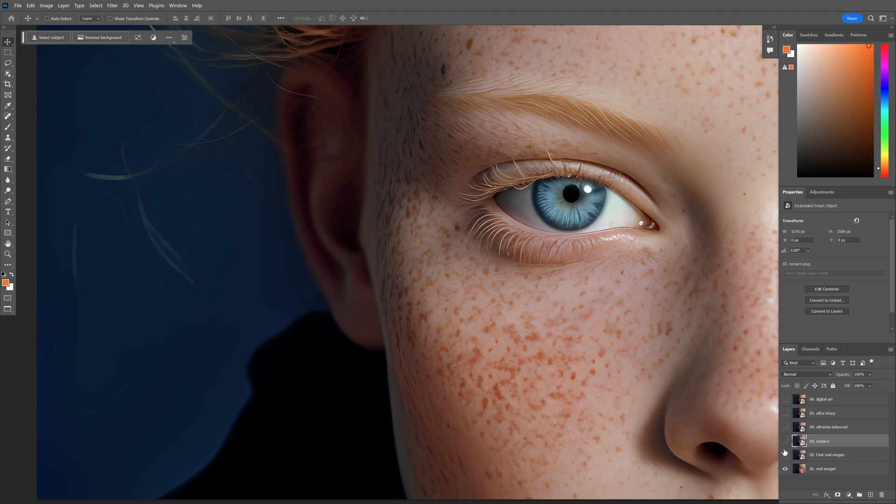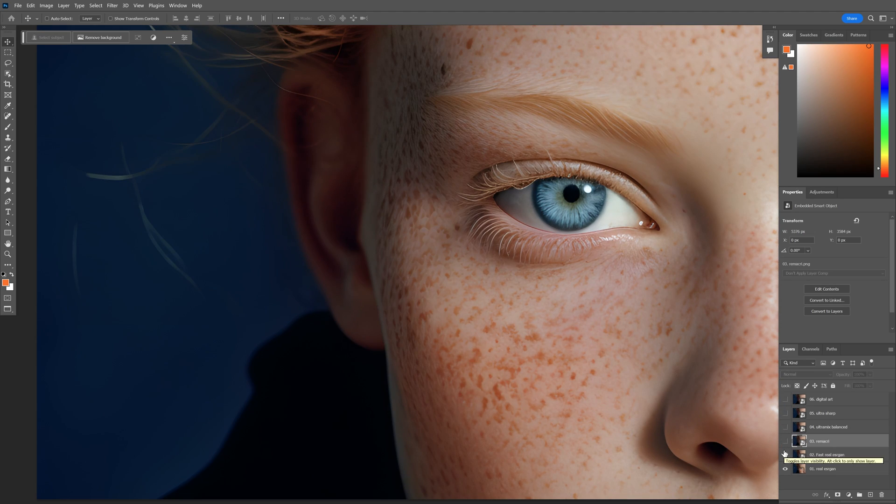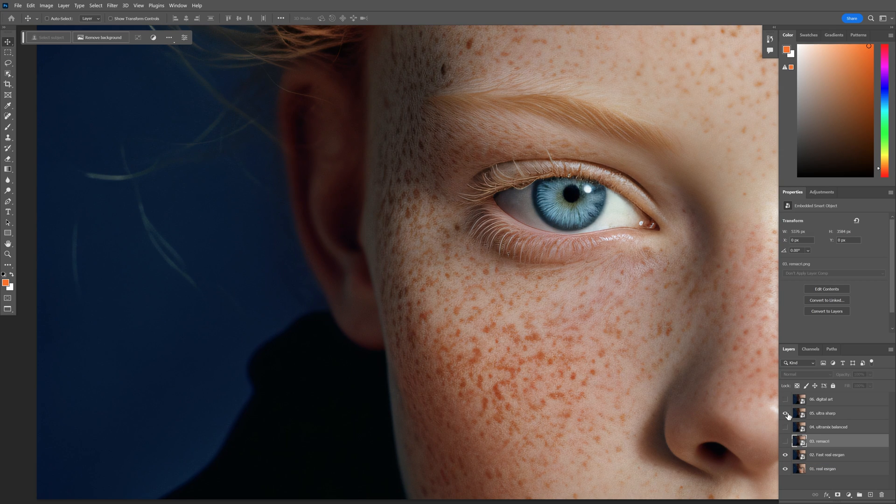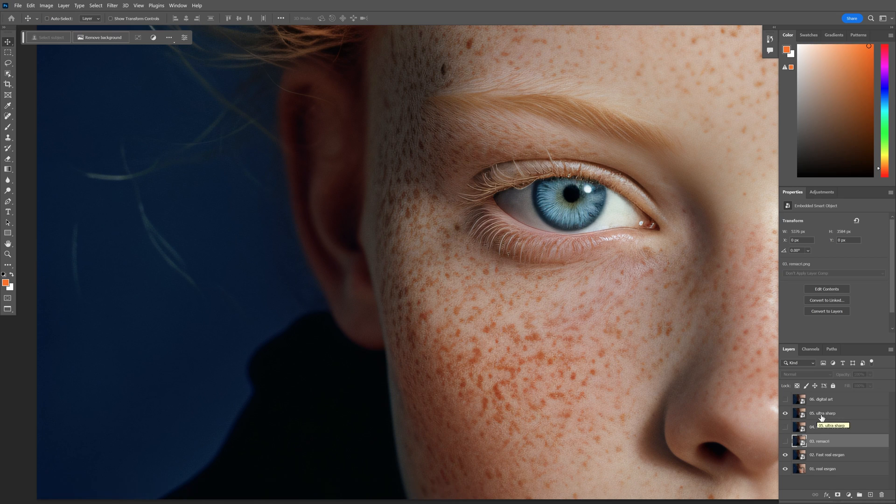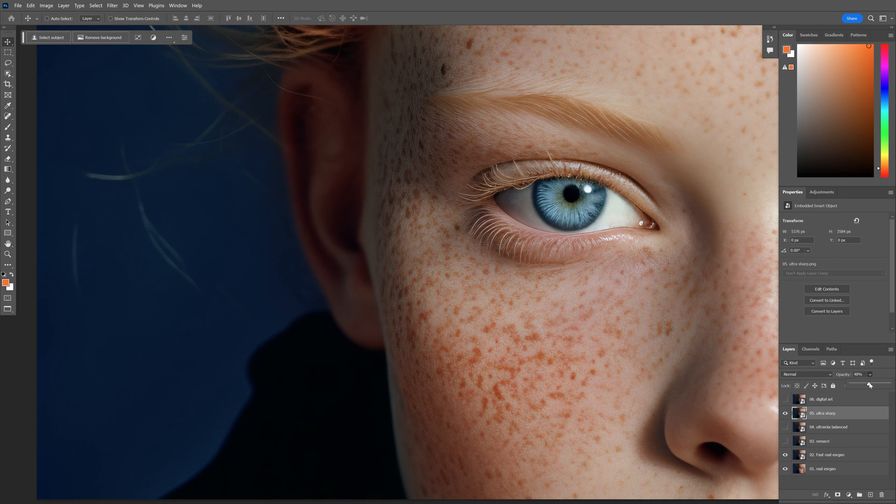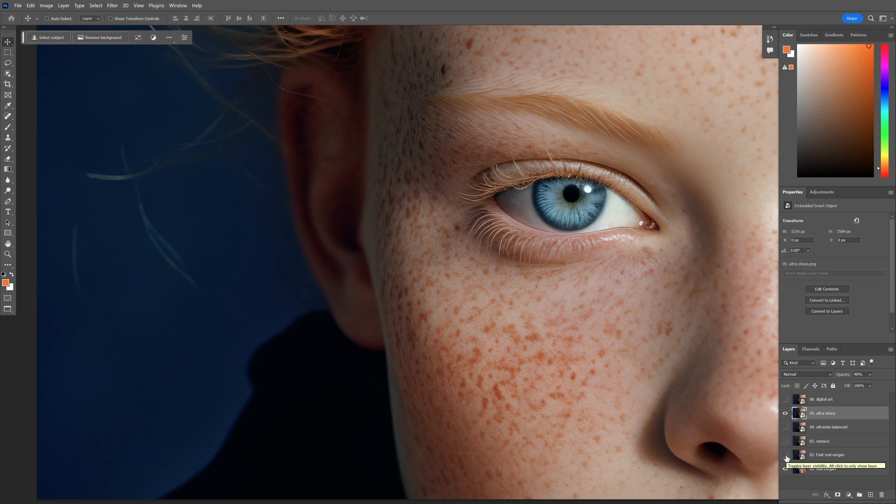So I'm going to uncheck all to the first. So the first looks pretty soft. And then the second one is even better. And then the ultra sharp, I think, is one of those pretty good ones. But if I decrease the opacity somewhere around 50% and uncheck the real fast, then we're going to achieve a pretty good resolution.